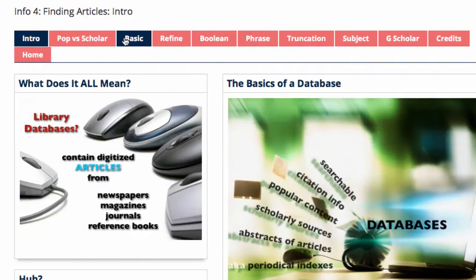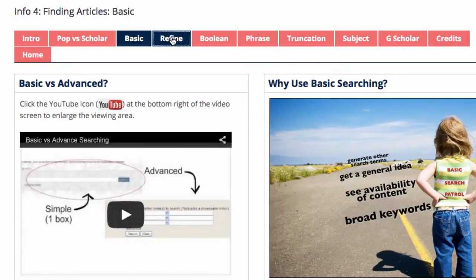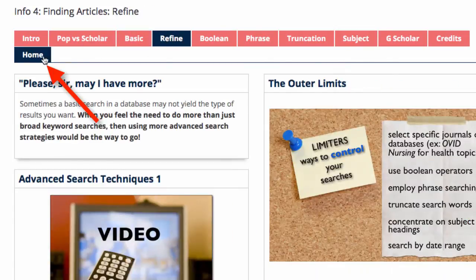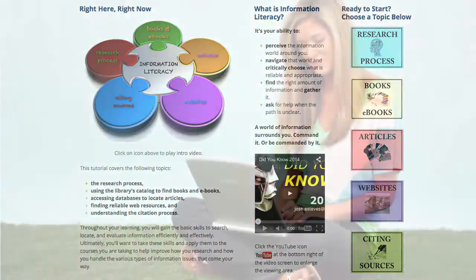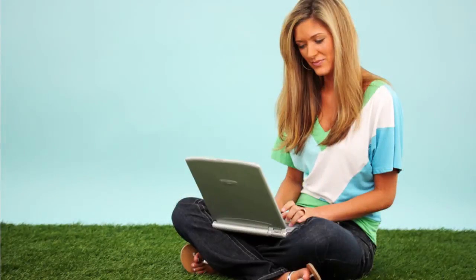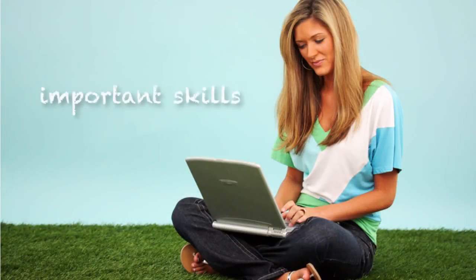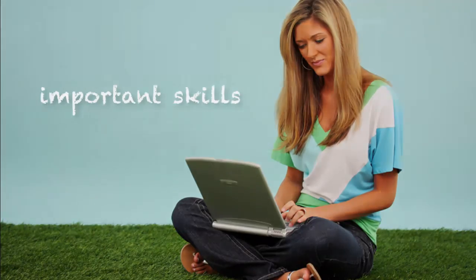Use the colored tabs to navigate back and forth. Click on the Home tab to return to the main introductory page with links to the other modules. Enjoy this learning process — it was created to equip you, the online student, with important skills to function effectively in an academic environment.